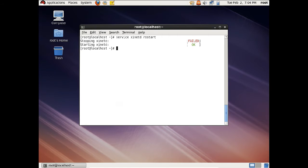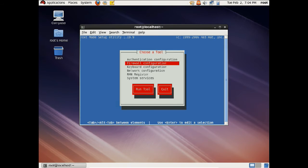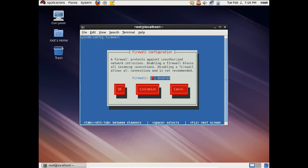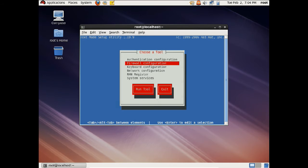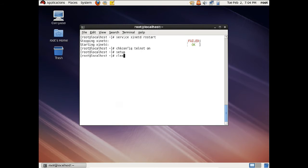Let us enable the service on startup: chkconfig telnet on. You can see that it has been started. Now let us turn off the firewall. Let us give the command setup, then go to firewall configuration. You can see that it is enabled, so let us press Space and click OK to disable it. Clicking Yes will override any firewall configuration — press Yes to confirm. Now we can go to Quit. The firewall has been disabled.